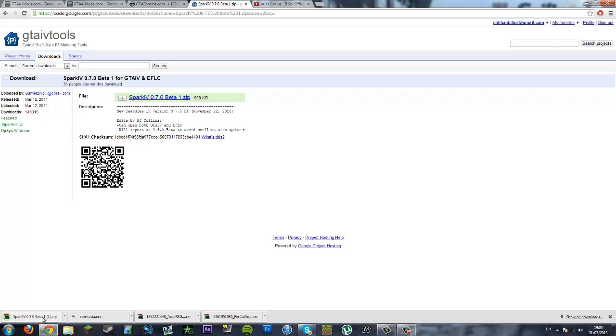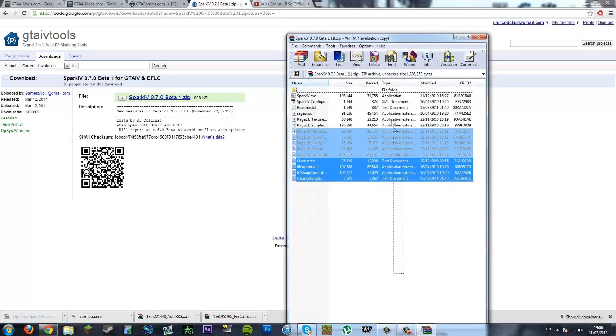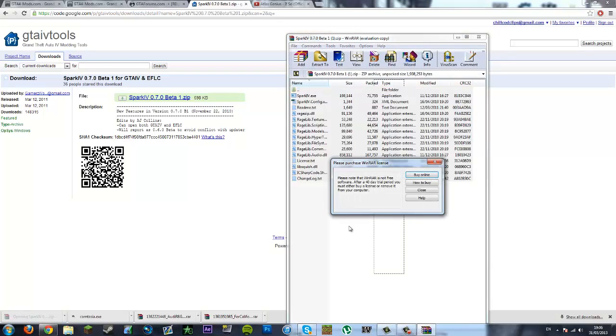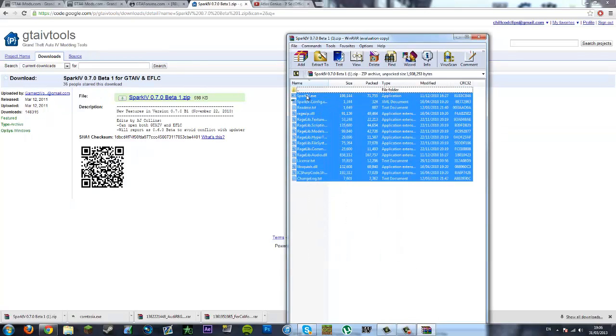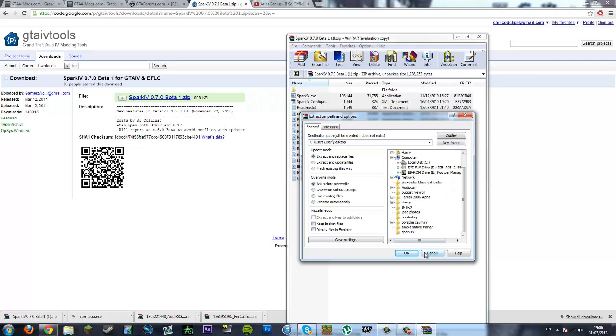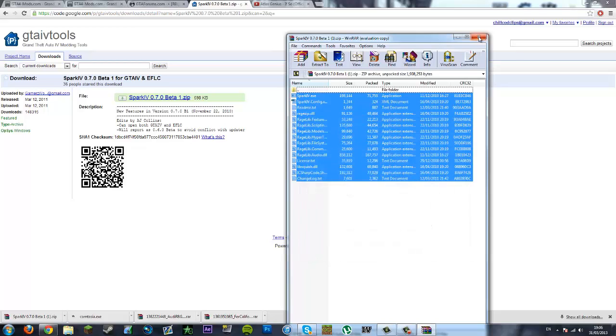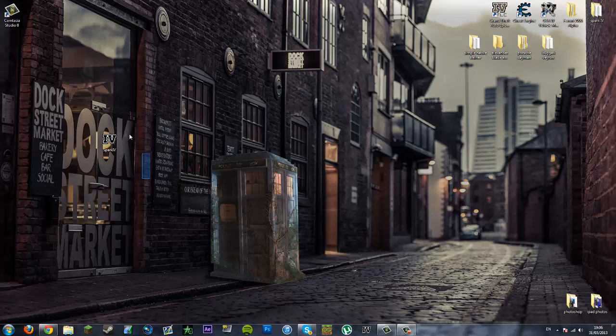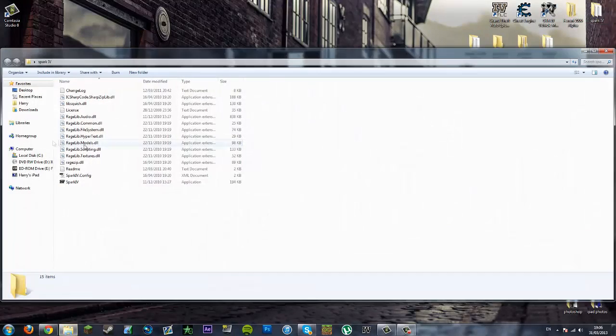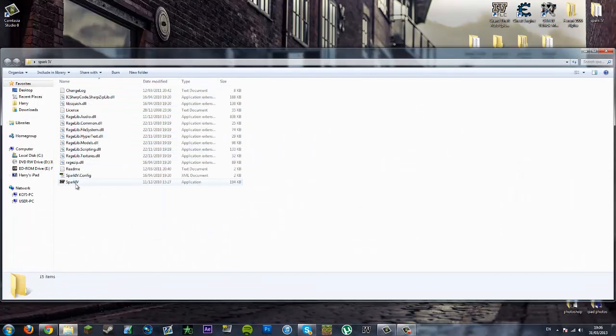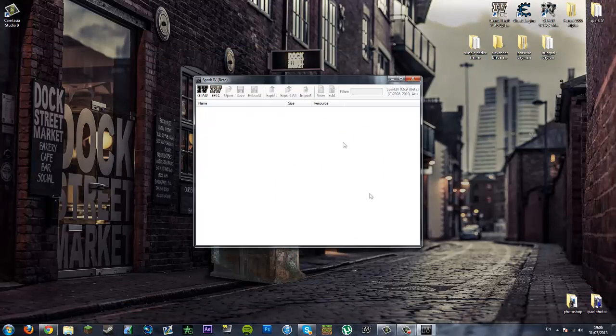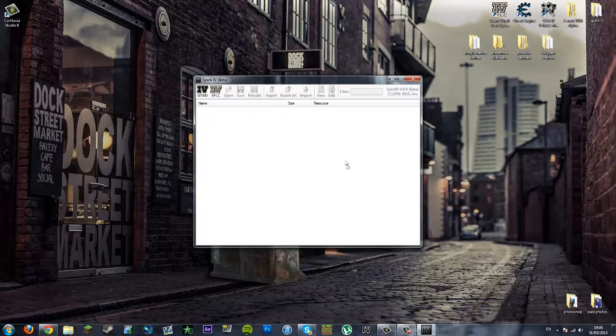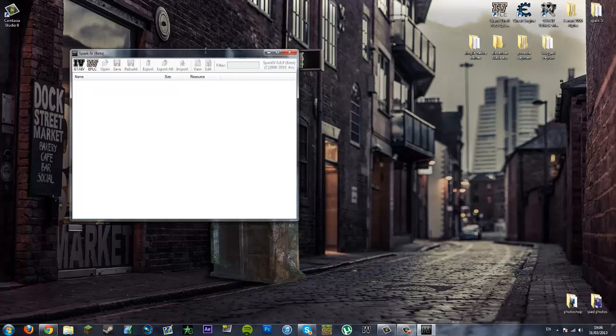Once you have downloaded that, open this Spark IV RAR file, select all of this, and extract it to your desktop. You'll need to make a new folder in your desktop called Spark IV. Once you have done that you will get a Spark IV folder and then you want to launch this file here. So once you have done that you will have this. We want to move that to the side.